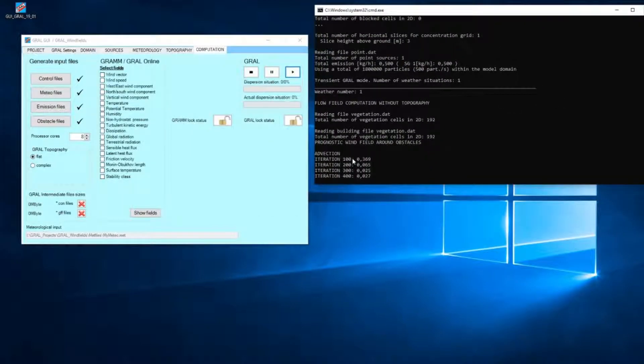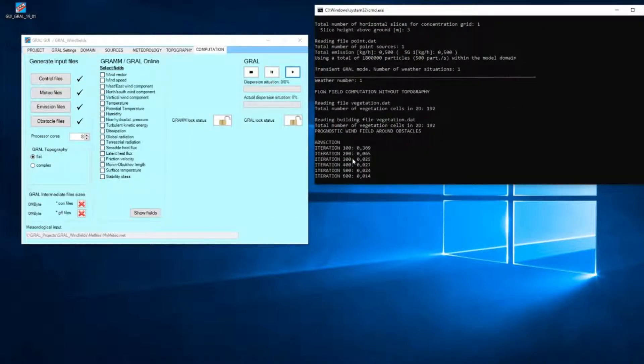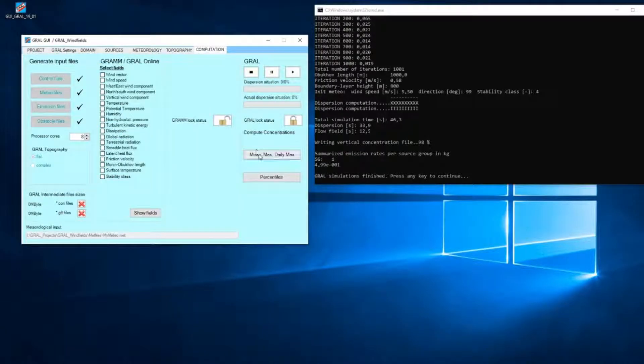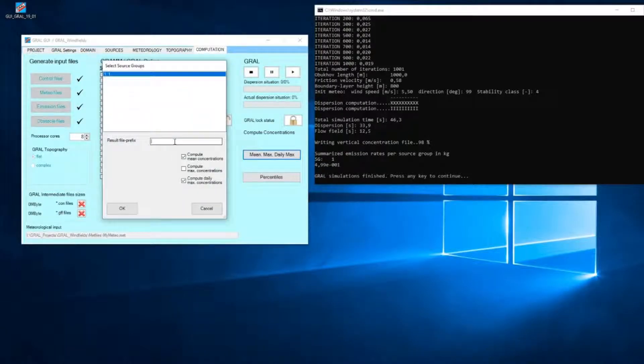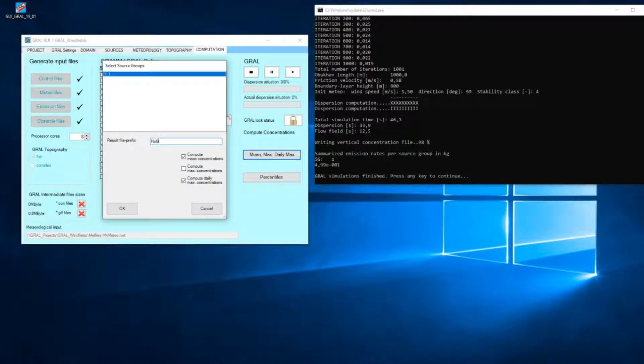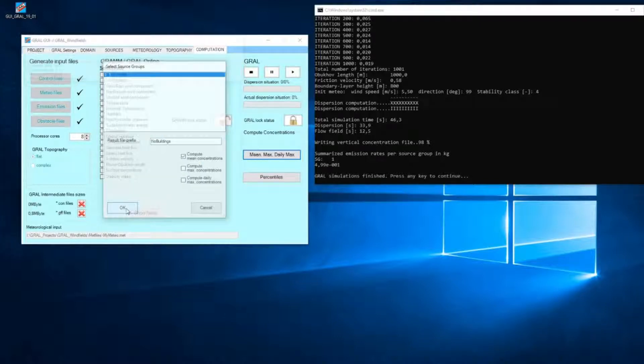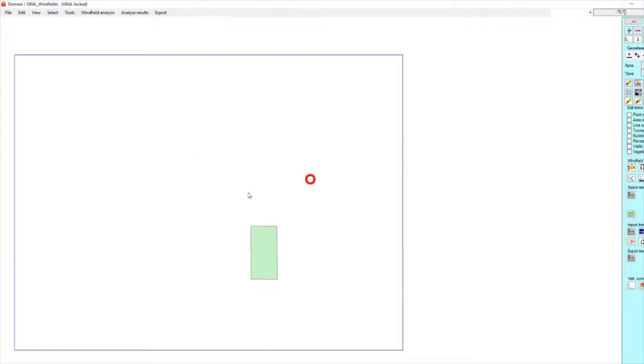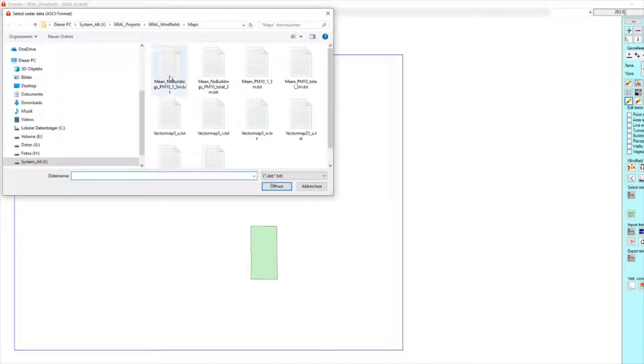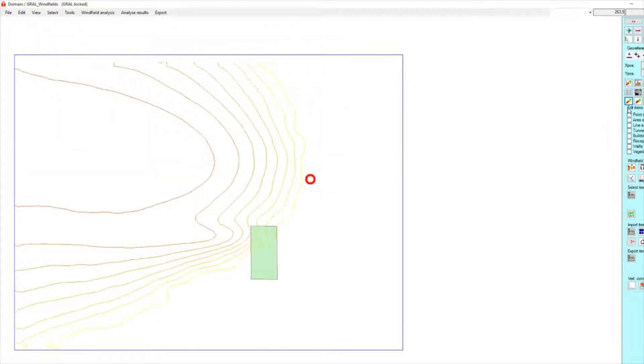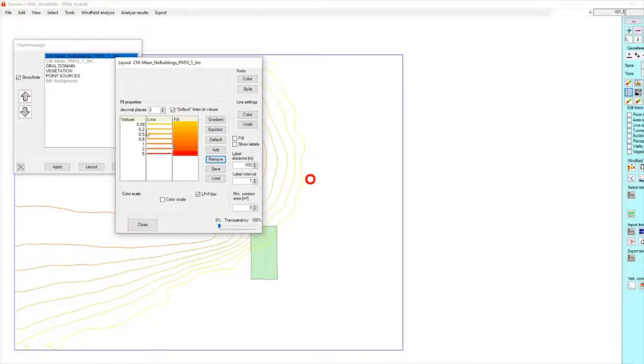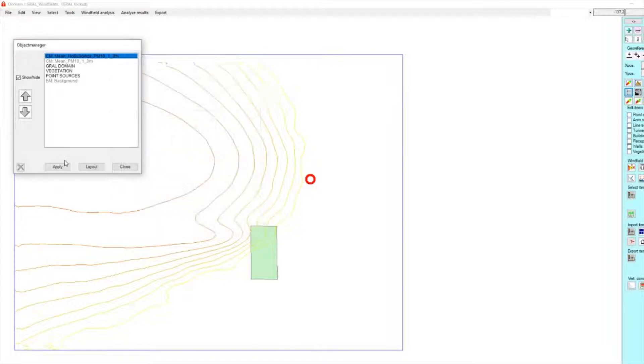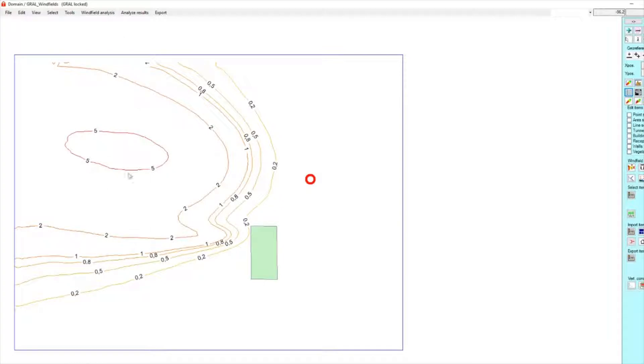Okay, and then we can restart the calculation. It takes some seconds again. And we can analyze the results without buildings. We will analyze the concentration in that case. It looks like that. We see there is a difference.